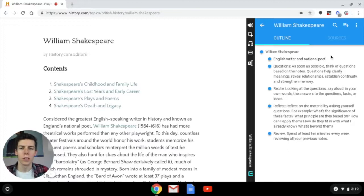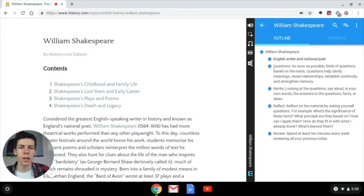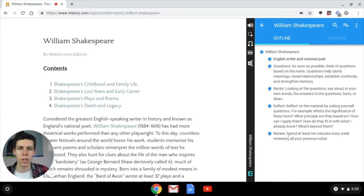The great thing about these template tools is they not only give you styles and ways to take notes, they also give you tips on how to study. This Cornell note-taking system gives you sections for questions, reciting, reflecting, and reviewing, along with different ways to do all these things to help you study for an exam.